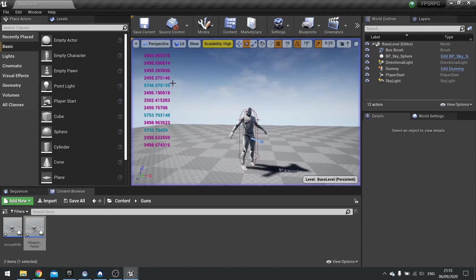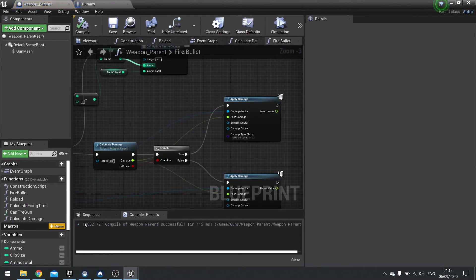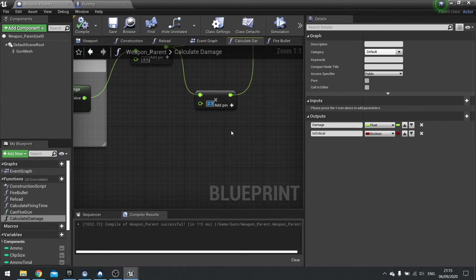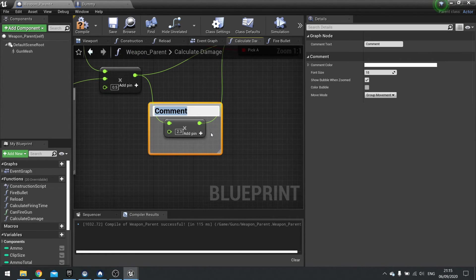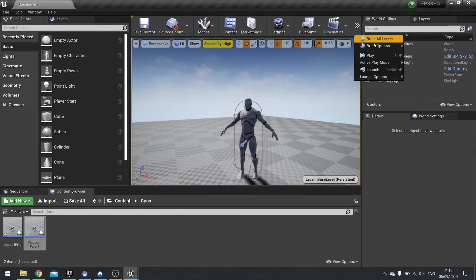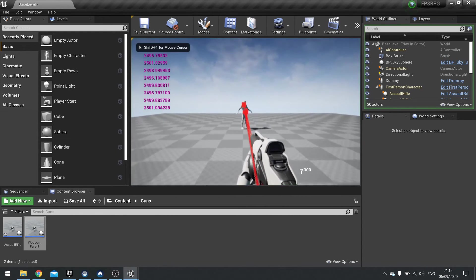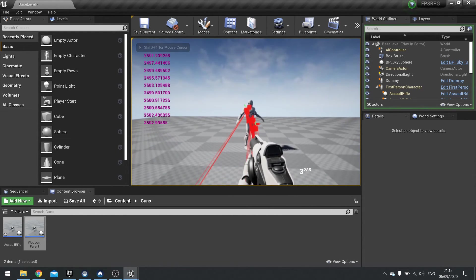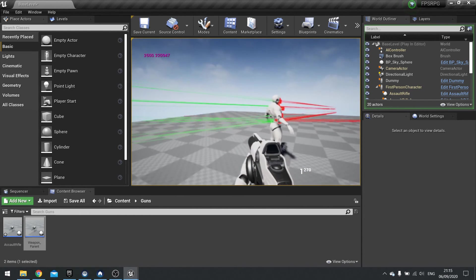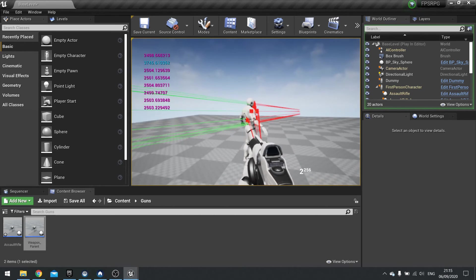The crit multiplier might be a bit high. If we want to change that, go into the CalculateDamage function and change the value. We can comment it as "Crit Modify" and change that to 1.5. It's all just balancing — you get the values that you kind of like. So there's around 3,700 there. Yeah, I think that's decent.